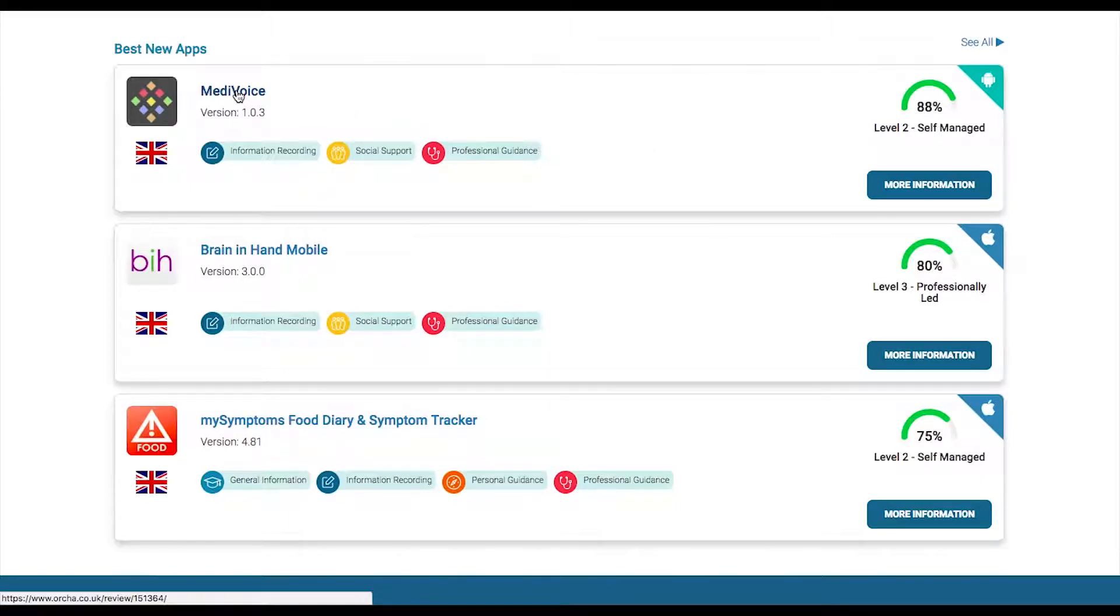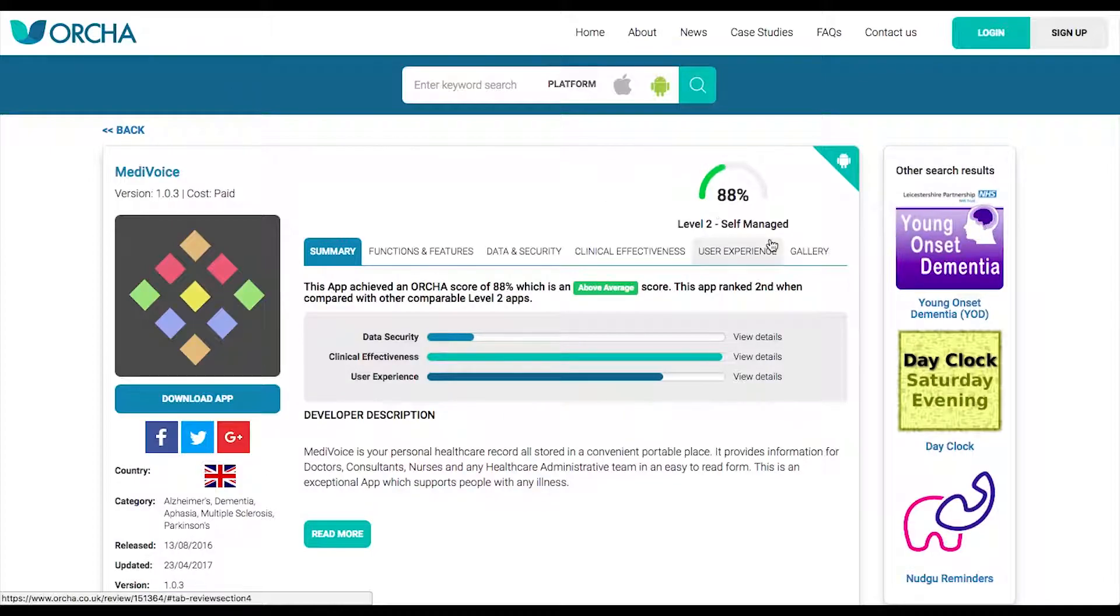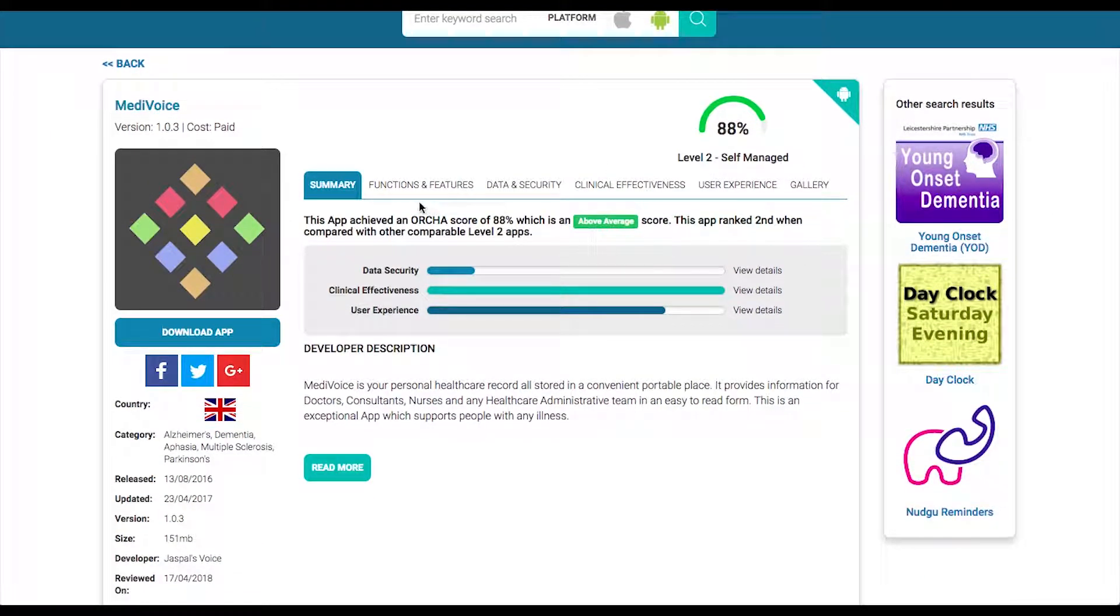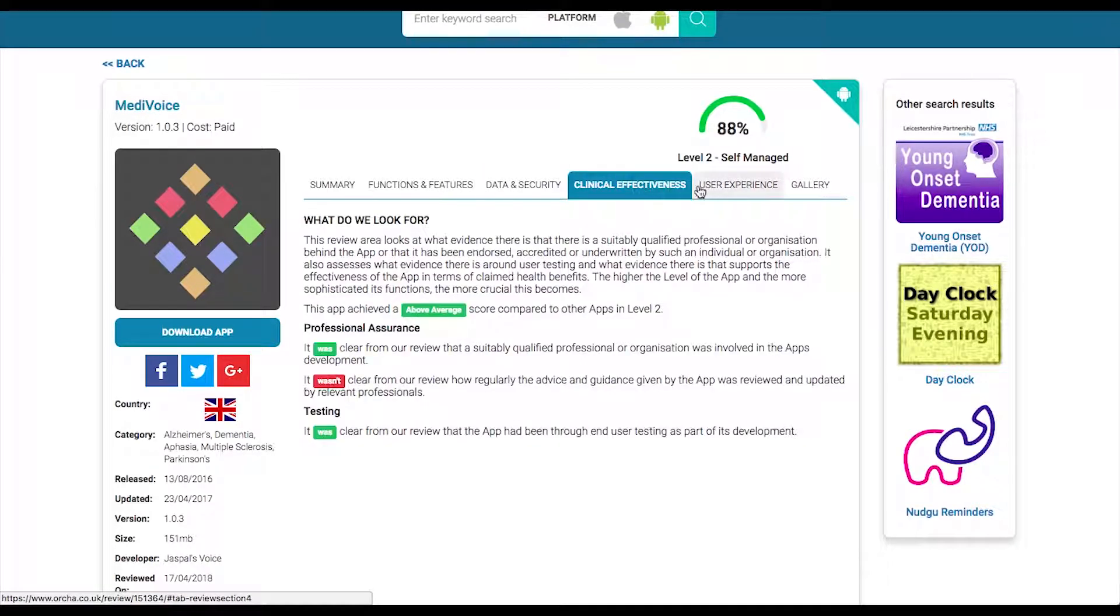Once you've found an app you're interested in, click on it to read the description and more information on how it performed in clinical effectiveness, data security, and user experience.